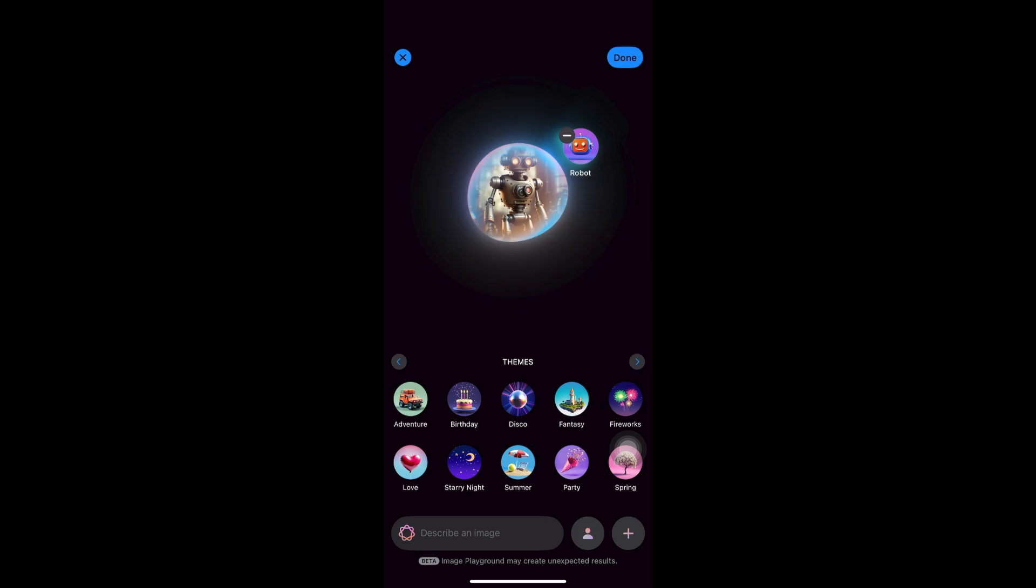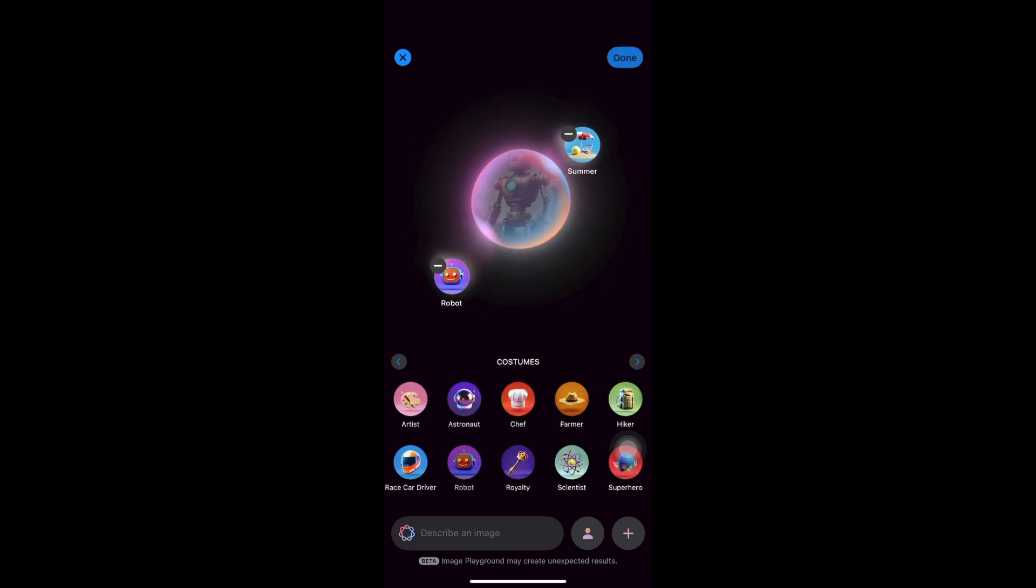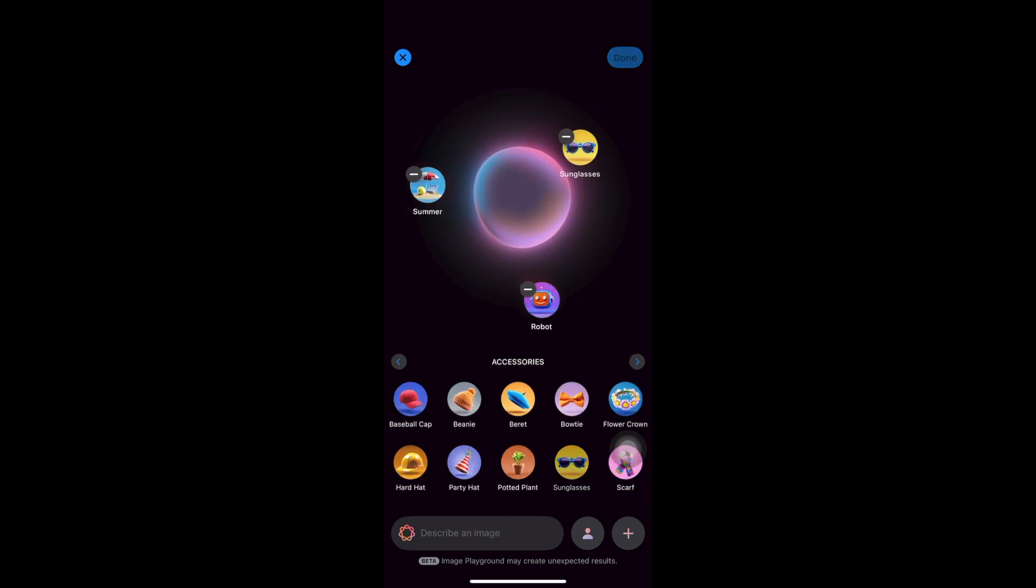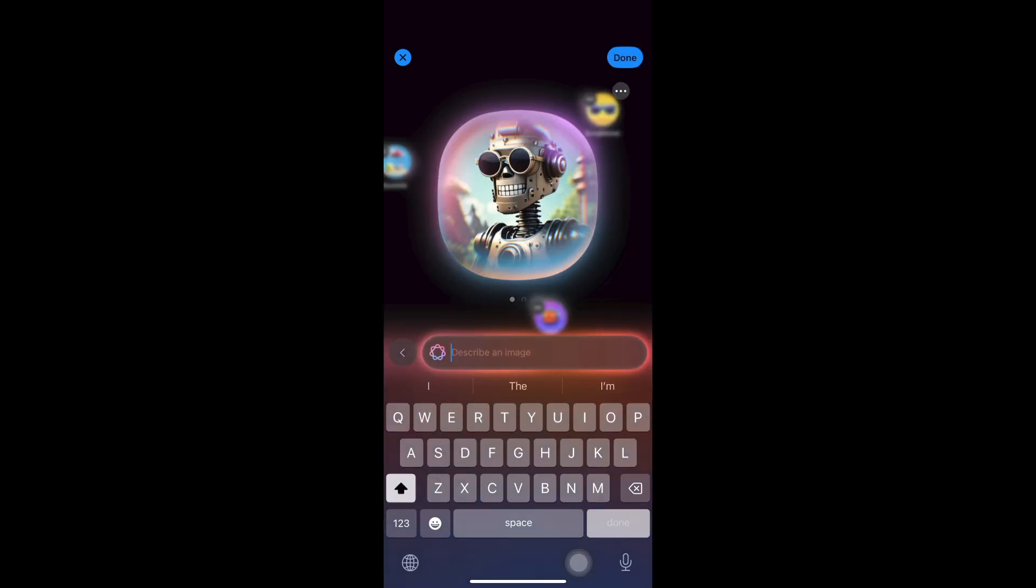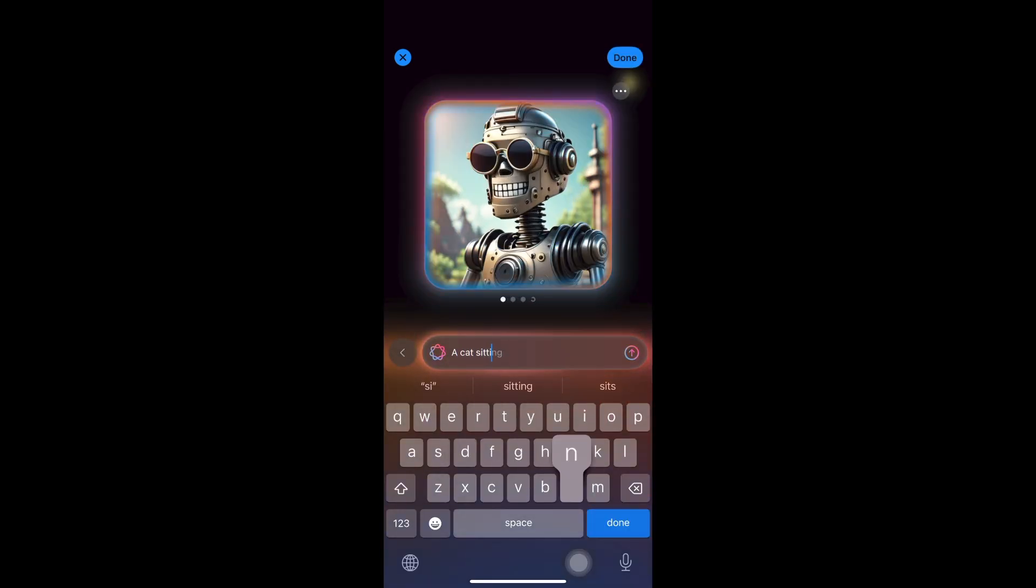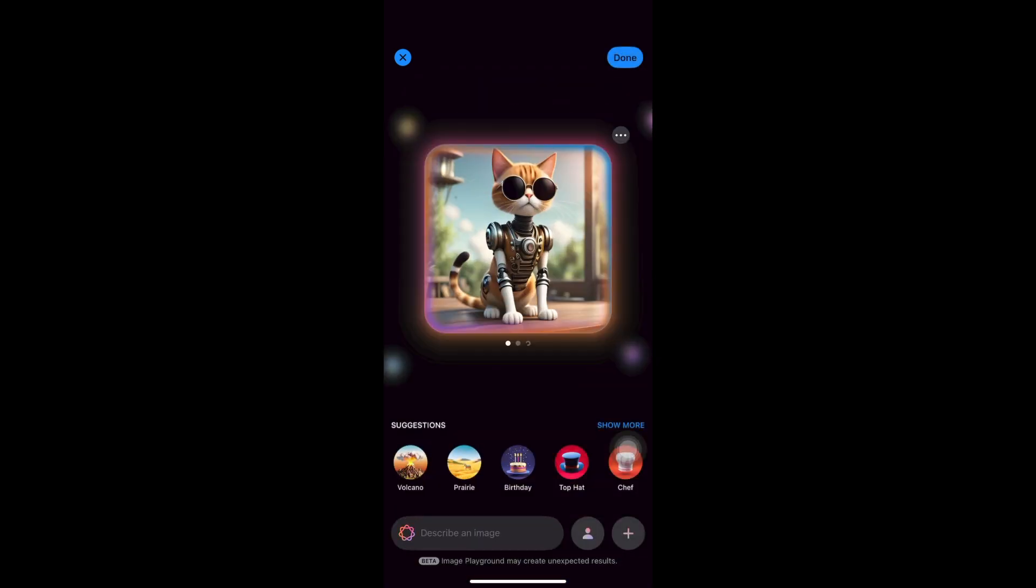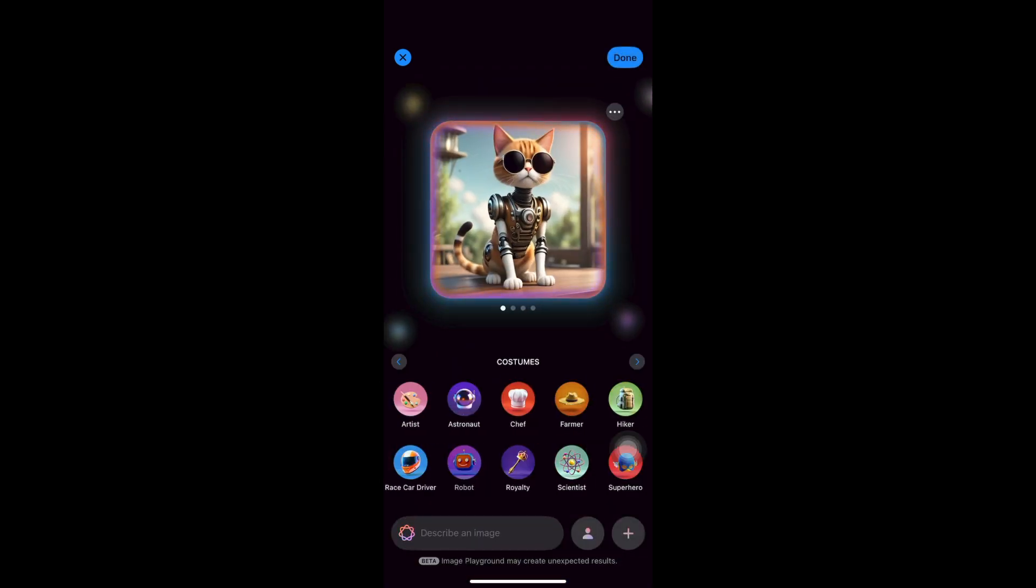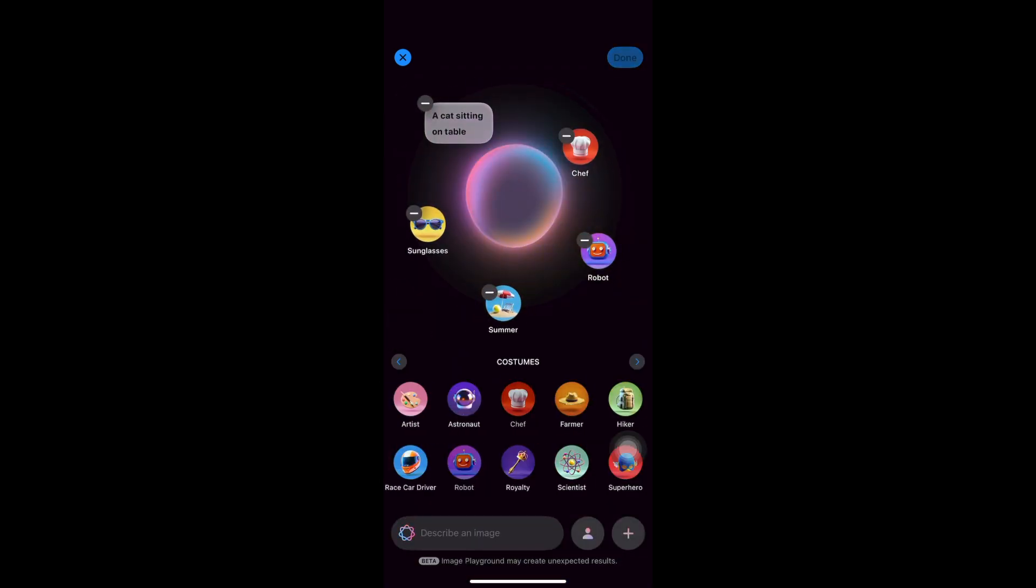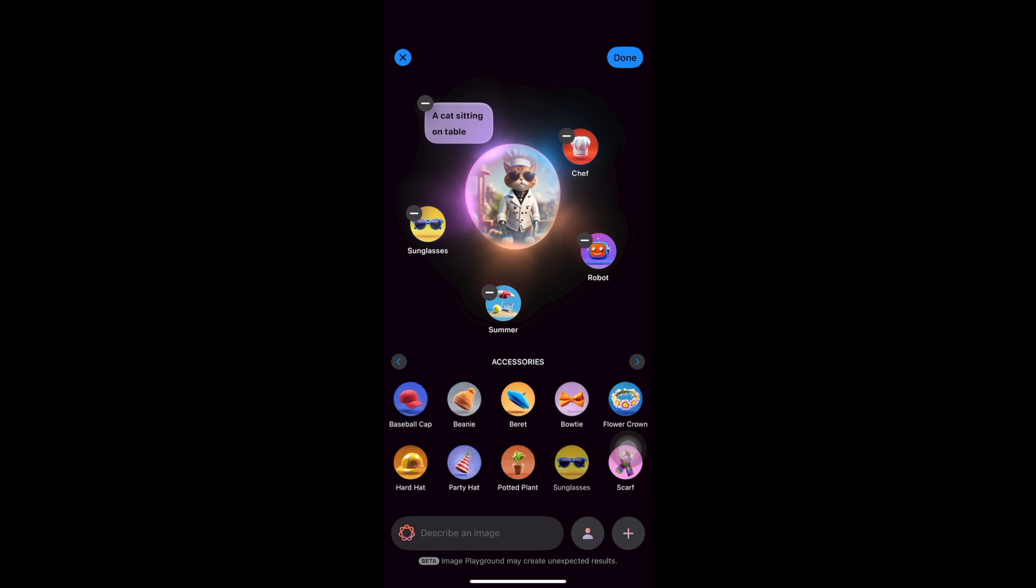Create fun and unique images instantly using the Image Playground app or Image Wand in the Notes app. You can also design personalized emojis, called Genmoji, just by typing a description.